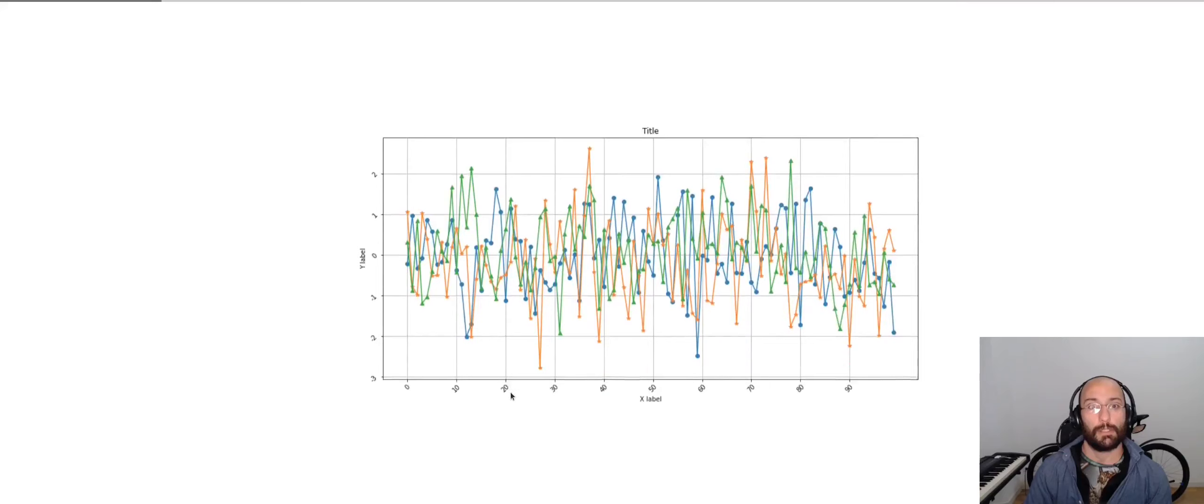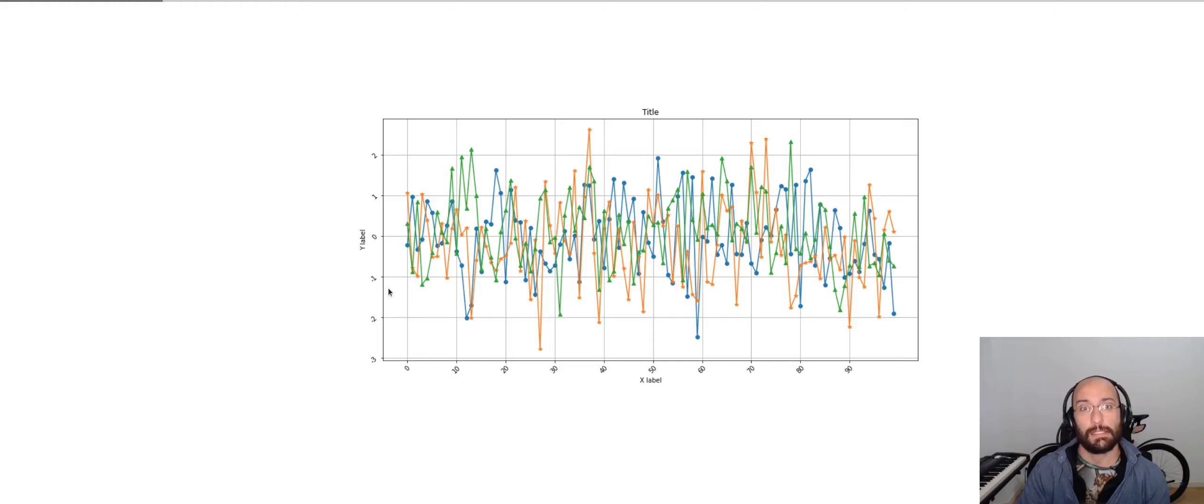Now this looks like this. So as we can see, we have the y-label, x-label, the axis, the title, and the random data plotted according to the colors that we've defined.